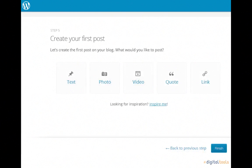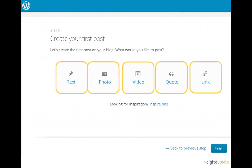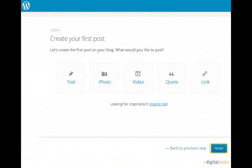Finally, you're done and have the option to post your first blog post. The five buttons across the page will allow you to post either text, photos, videos, quotes, or links to your blog, depending on what you'd like to share. If you'd like to wait on posting your first blog, simply press the Finish button to be taken to your dashboard.